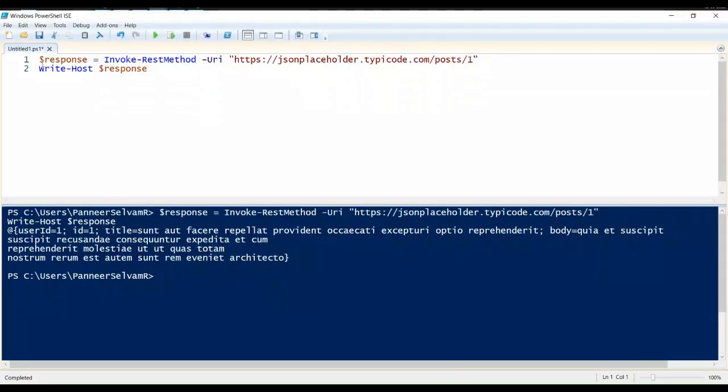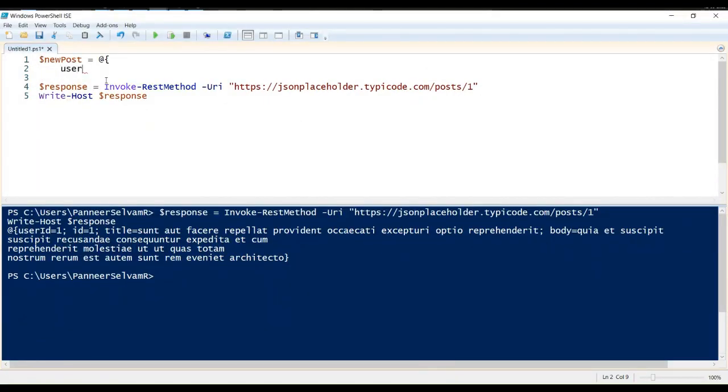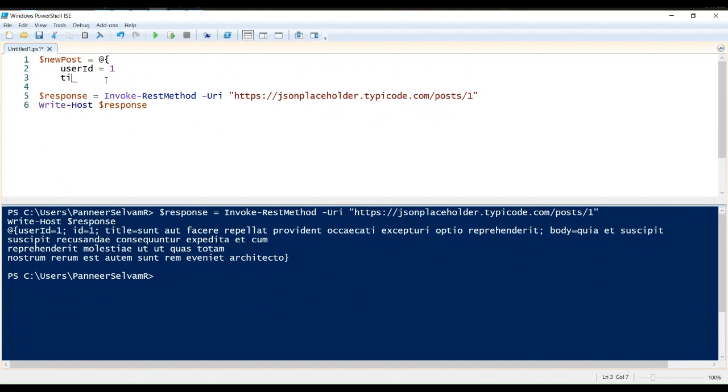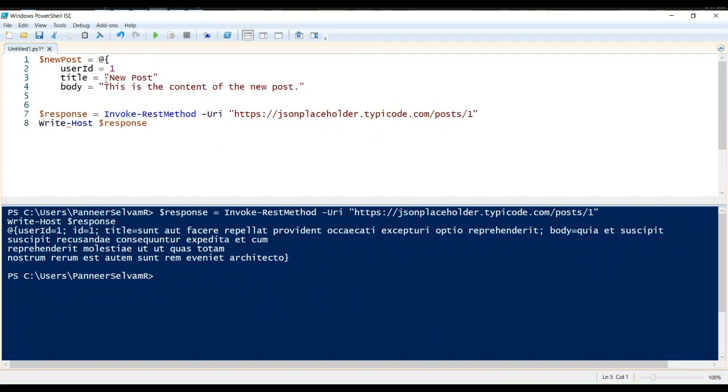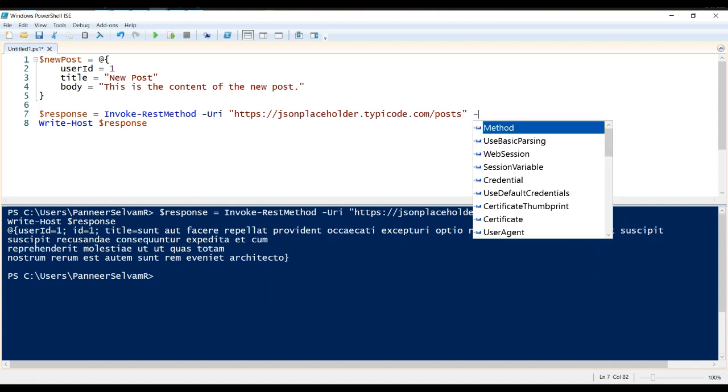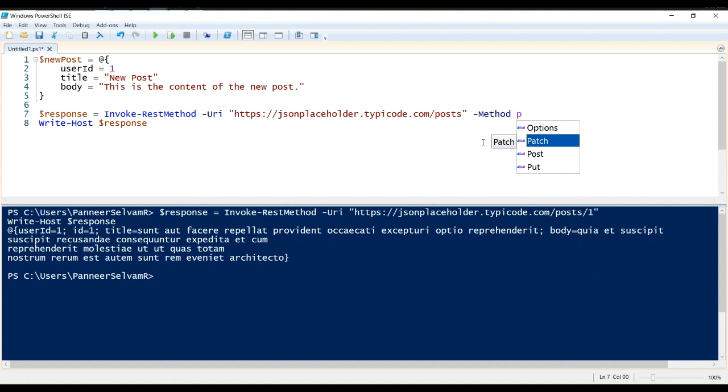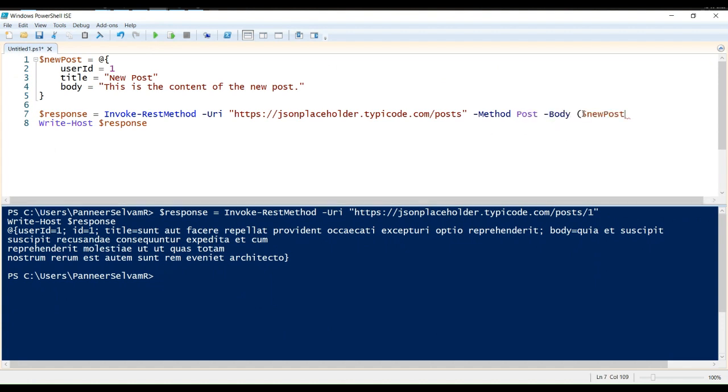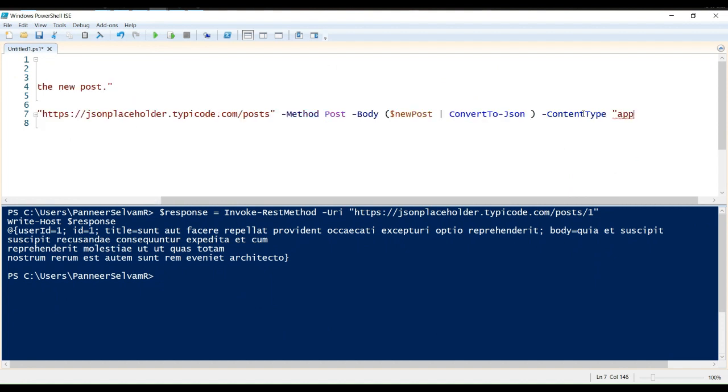We provide the data as a PowerShell hash table, $newPOST, which is then converted to JSON format using the convert to JSON commandlet. The method parameter is set to POST to indicate that we want to create a new resource. The body parameter contains the data we want to send to the API in JSON format. The content type parameter specifies the format of the data we're sending.